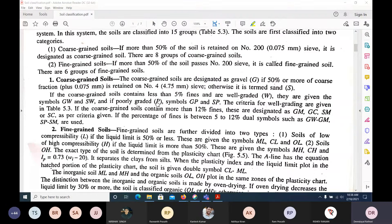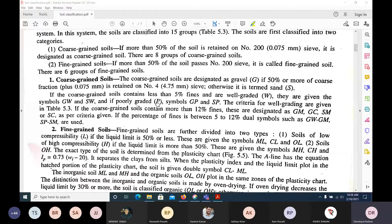Within coarse-grained soil, when do we call it gravel and when do we call it sand? If more than 50% is retained on the 4.75 mm sieve, it is gravel. If more than 50% passes through the 4.75 mm sieve, then it is sand.